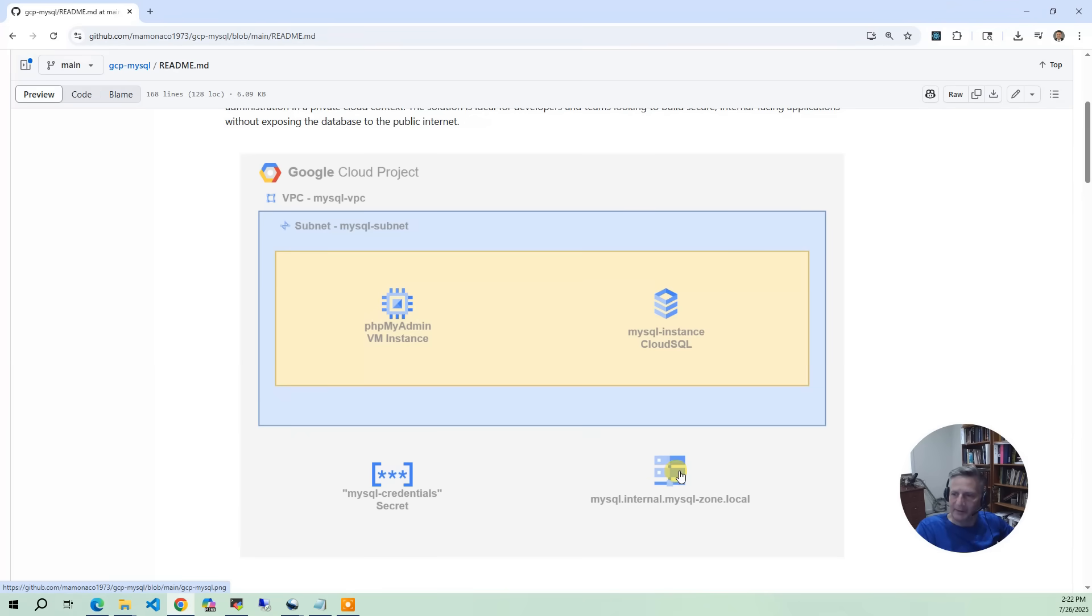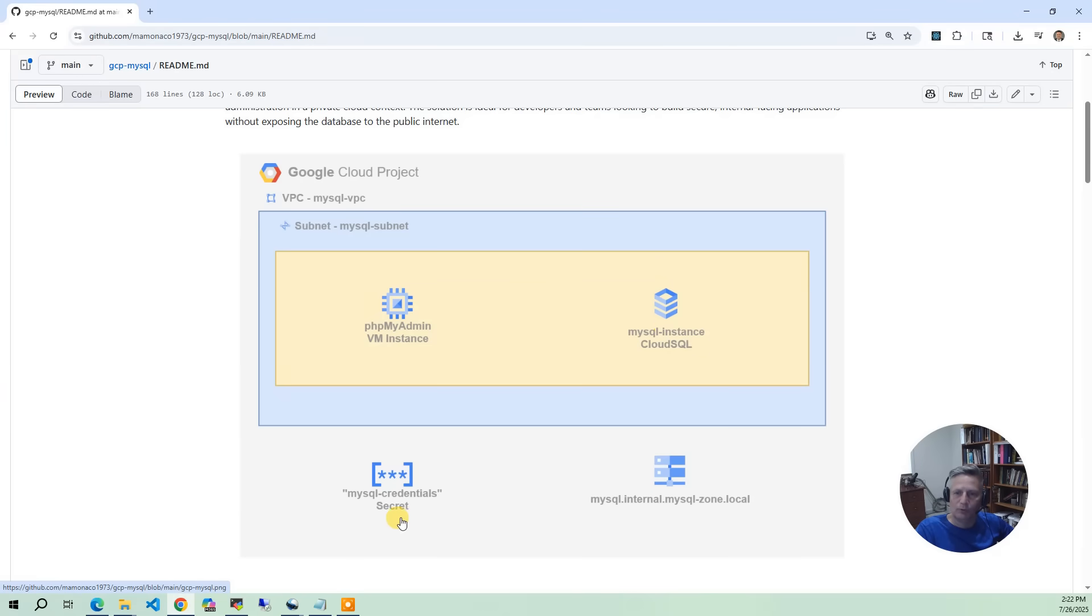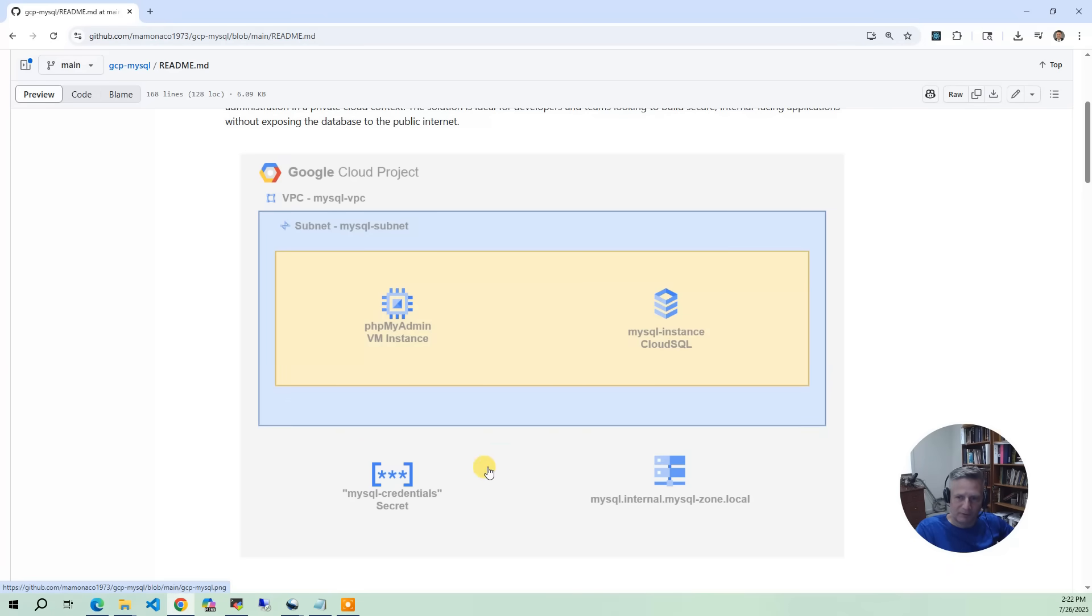And then finally, the last piece is when we run the build, we generate a random sysadmin password for MySQL and we stick it in MySQL credentials in the secrets manager so we can access it securely and not worry about hard-coded passwords. This password will be different every time you do a build. And so that's what we're going to build.